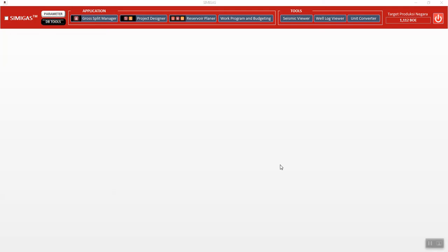Hello, my name is Bobby Henry. I'm the creator of SimiGas. This is an application for online management for the oil and gas industry. First, I will introduce the features of SimiGas itself.